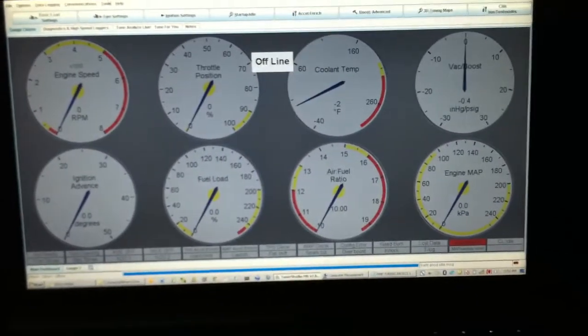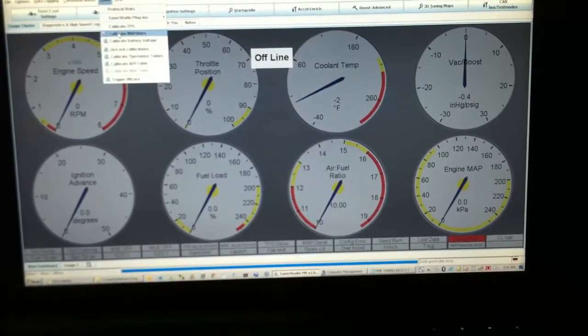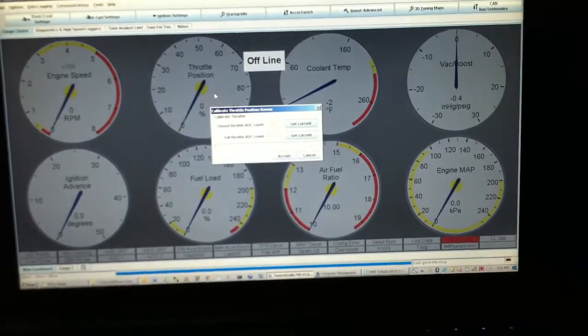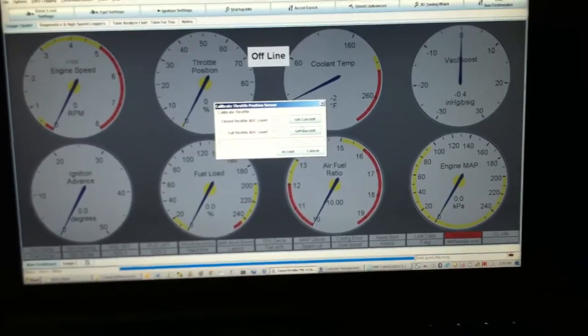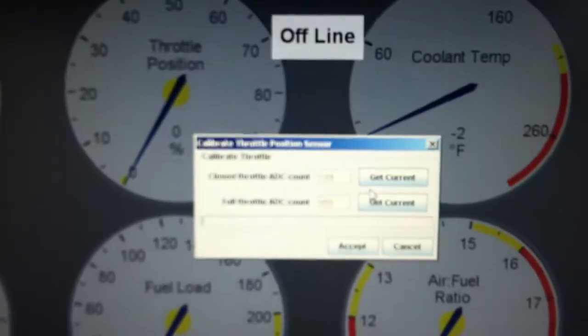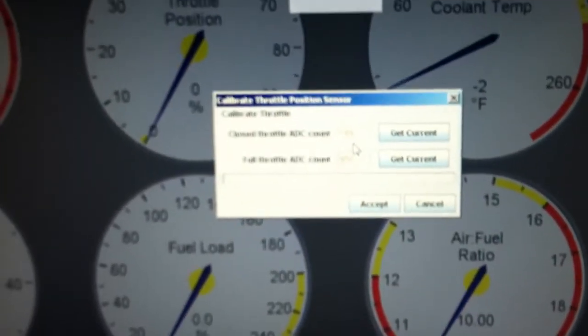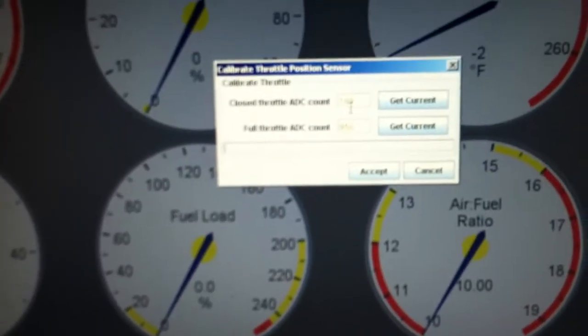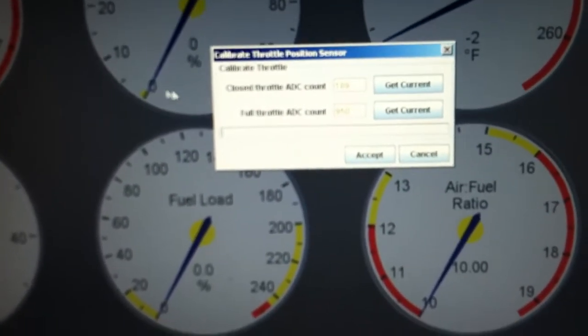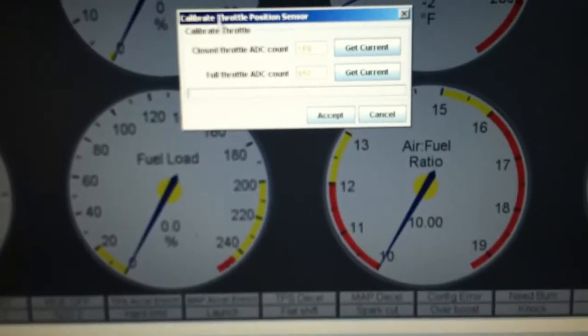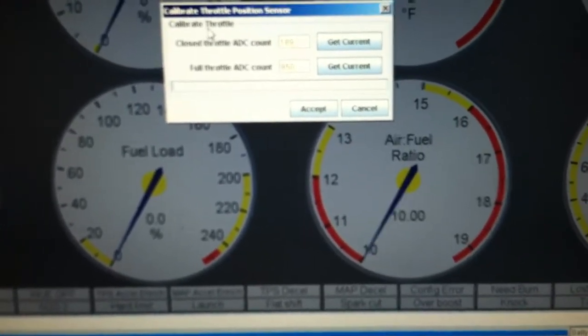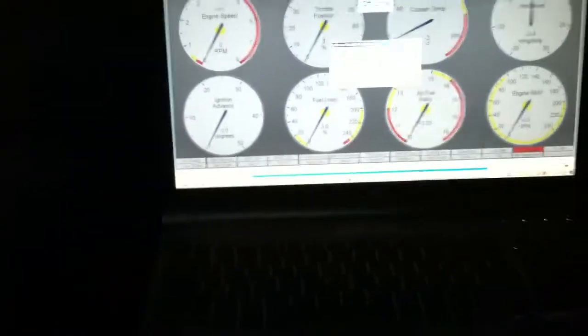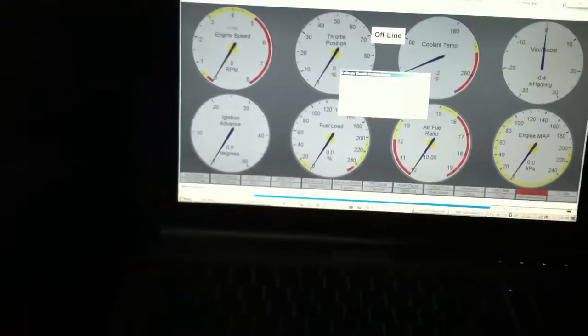The other thing that you've got to do is calibrate your throttle position sensor. So it goes off voltage, and you've got to calibrate it based off of when it's at zero, whatever voltage it is at your zero reading, and then whatever voltage it's at on your 100% reading. So it knows when you're at closed throttle and wide open throttle.